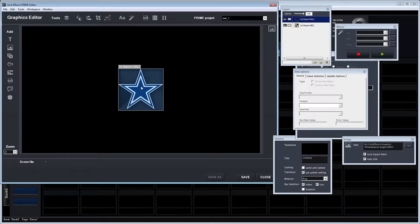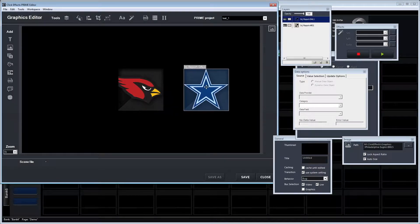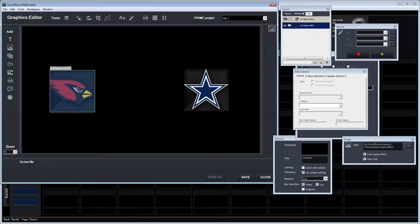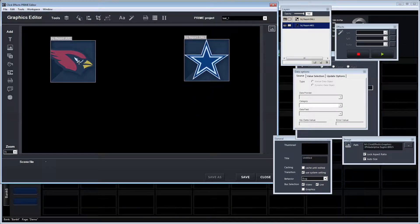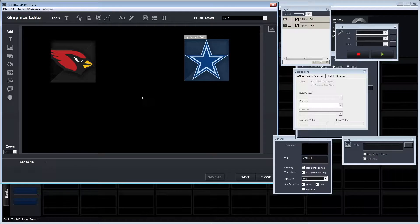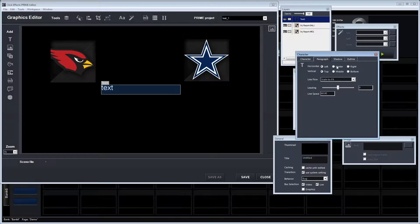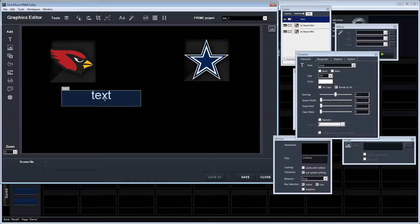What we're doing here is setting up a very simple football scoreboard. We're lining up some images, and we're going to add some text for the score elements, the clock, and down and distance.